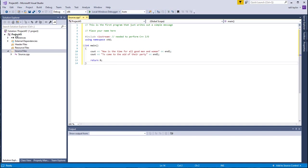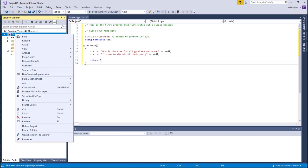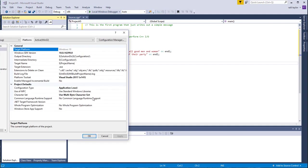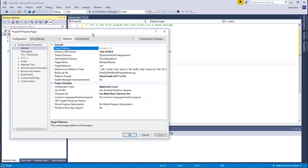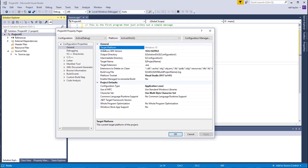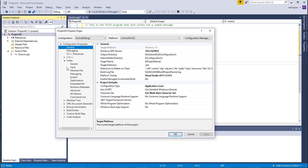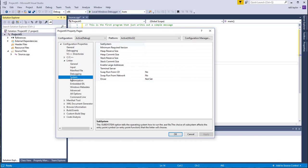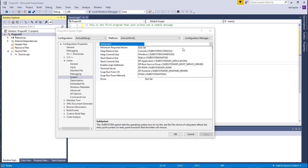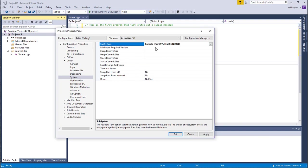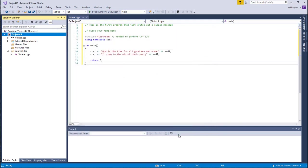The first thing to try is, first of all, go to Project. Go to Project, Properties, and then you want to go to Linker, System, and then on the Subsystem, select this Console, Subsystem Console. Hit Apply, and then OK.